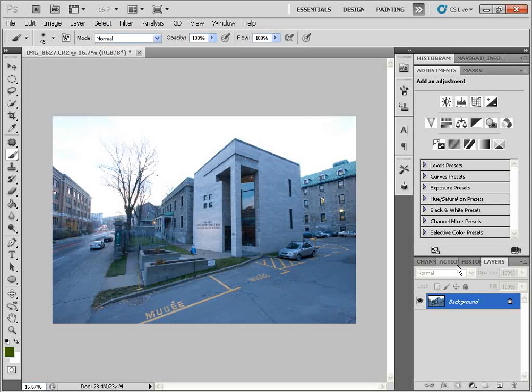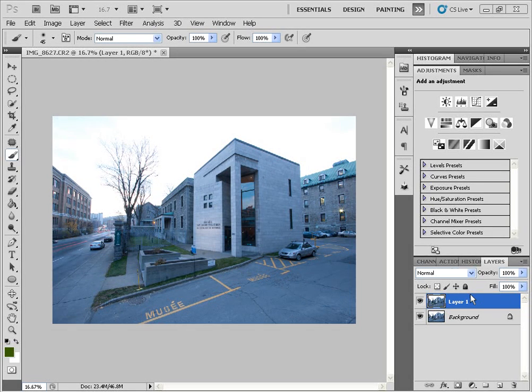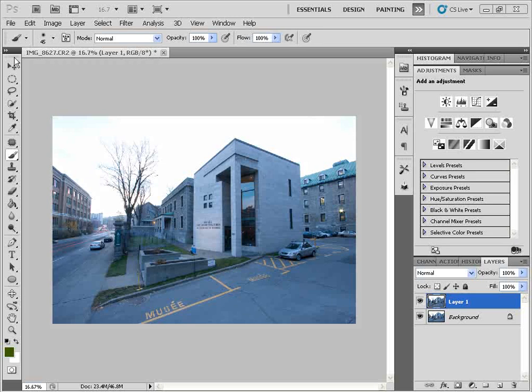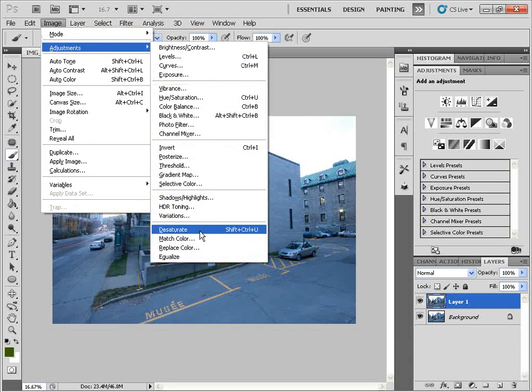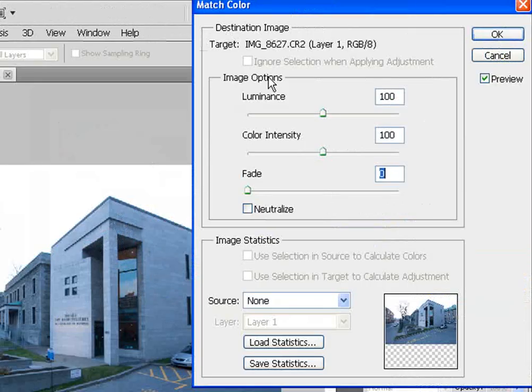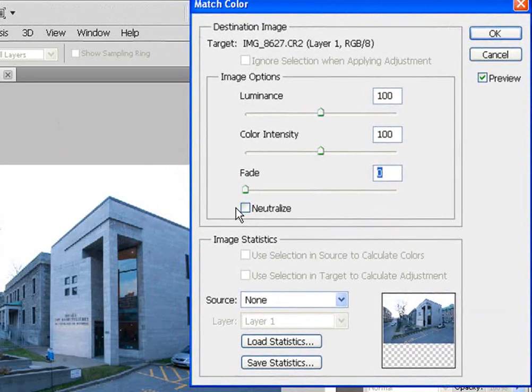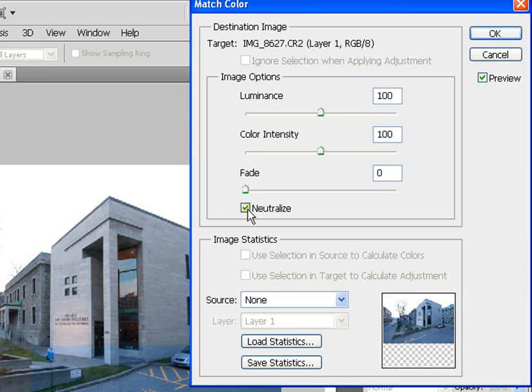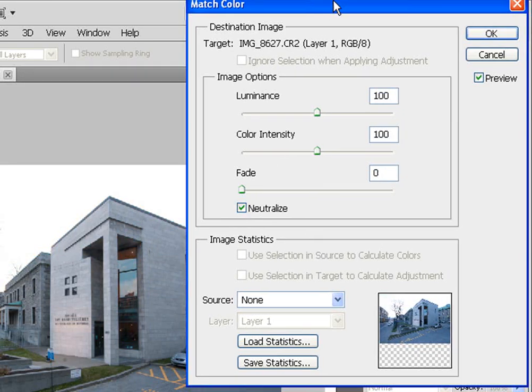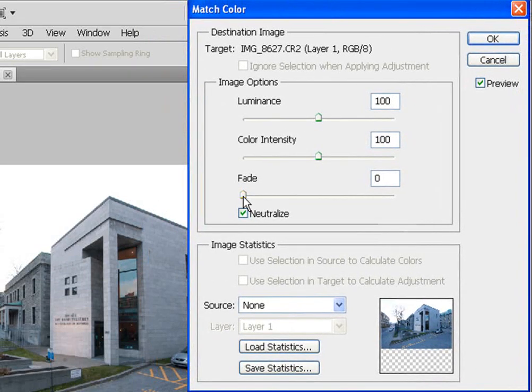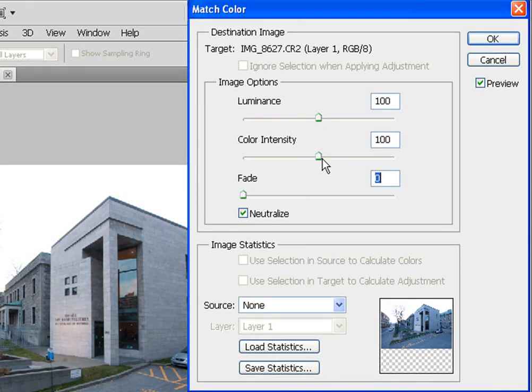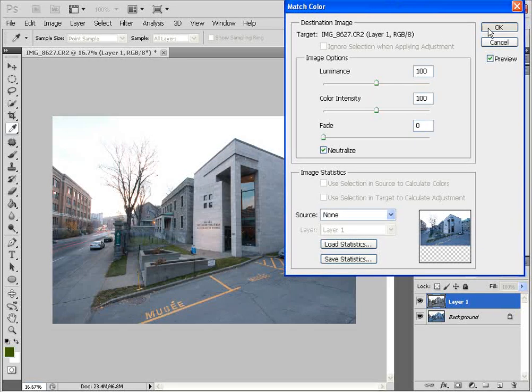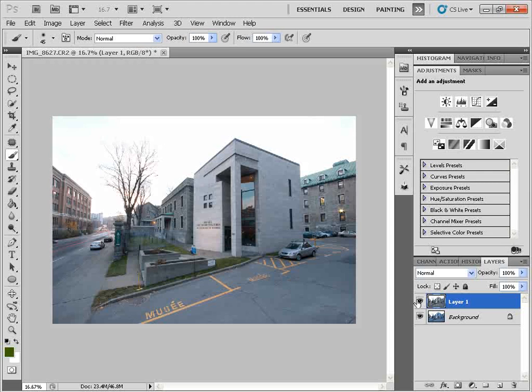I'm going to go back to the original image, Ctrl-J to duplicate. Next, we have an even better command as far as I'm concerned to the variations command, and this is the match color adjustment. So I'm going to go into Image, Adjustments, and we'll go all the way down to Match Color. Next, we'll click on this little button here, Neutralize, and you can see it automatically does a great job of removing the color cast. Now the advantage to this over variations is that we already have a built-in fade slider here that we can use to dial back in some of the blue color cast. We also have a luminance and color intensity sliders. I'm going to leave these as is, and you click OK.